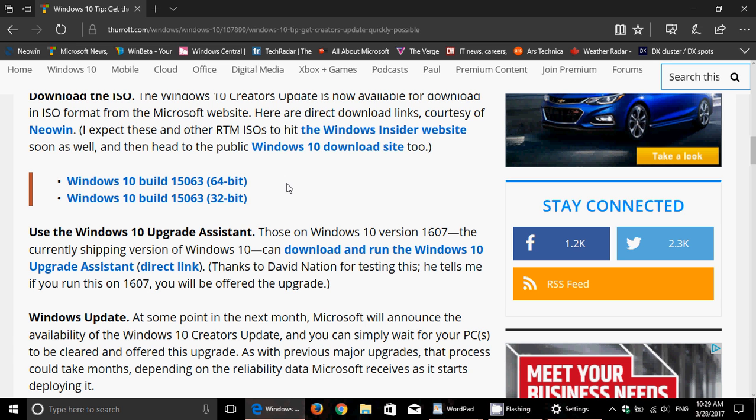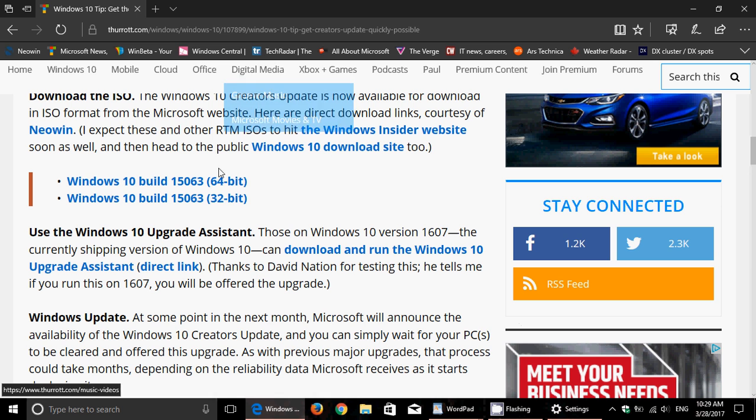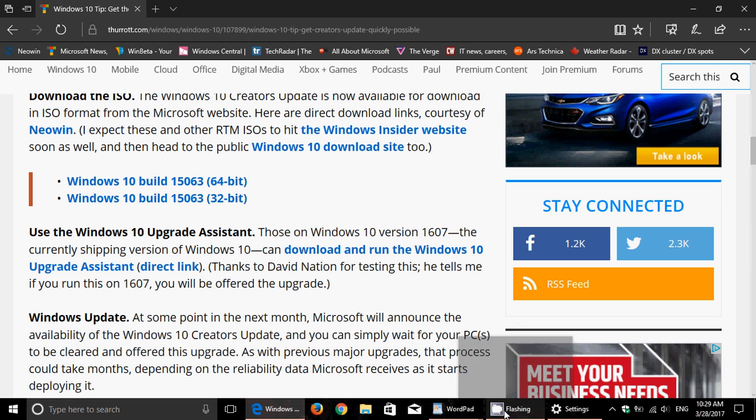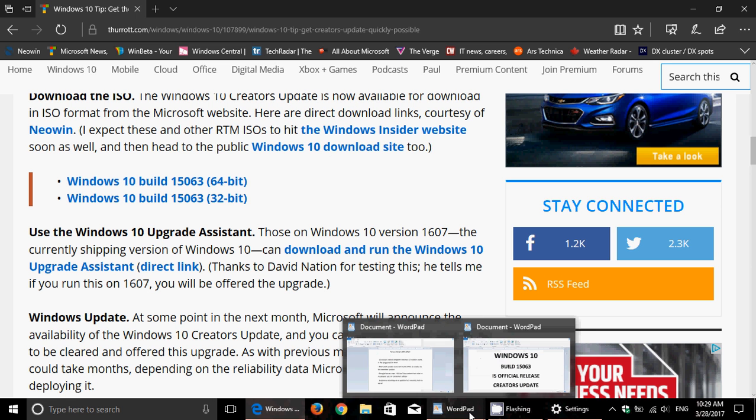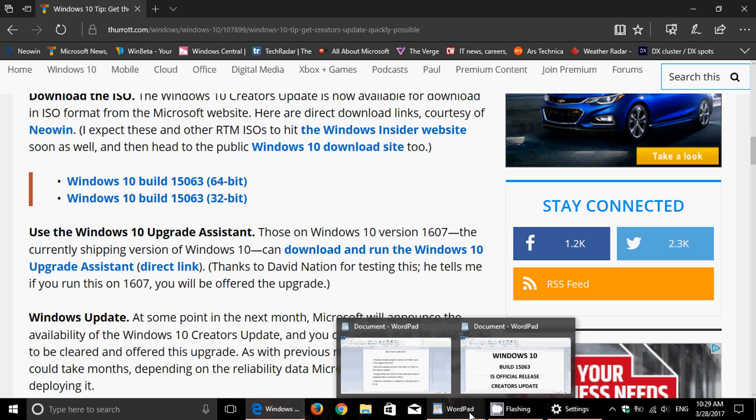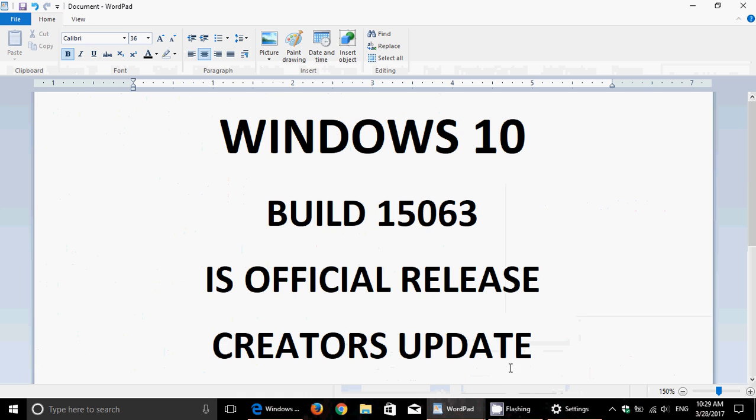So apparently we are at the Creators Update. This link to the article will be in the description below the video. Windows 10 Build 15063 - it seems the Creators Update is pretty much here and we are finally in that last run of updates.